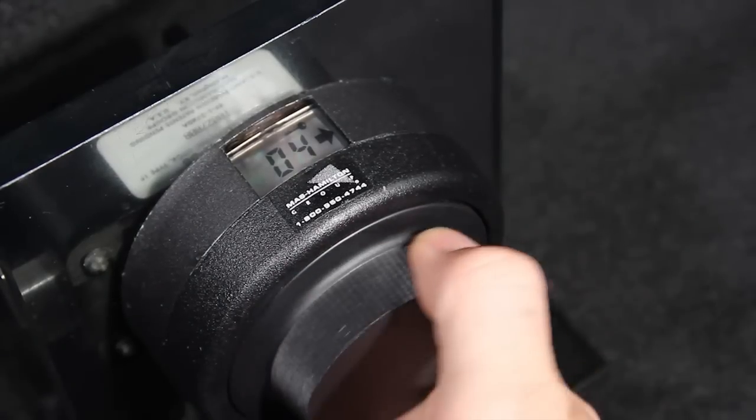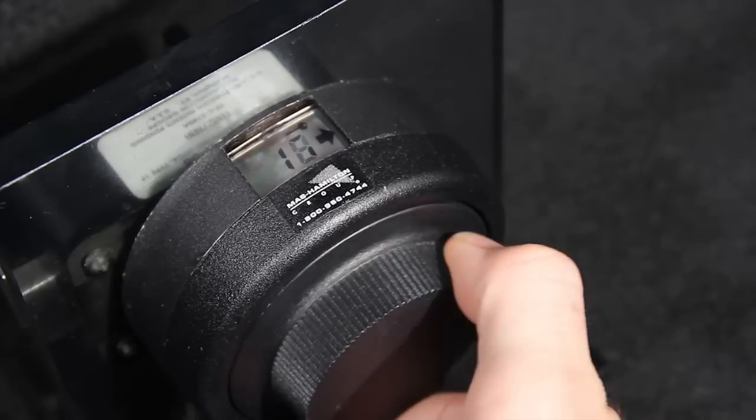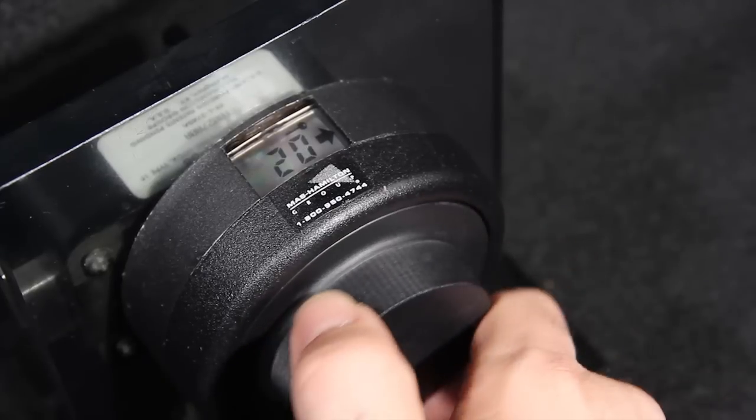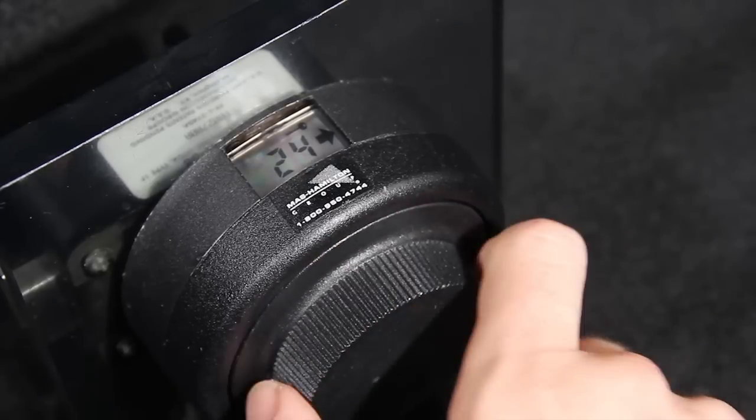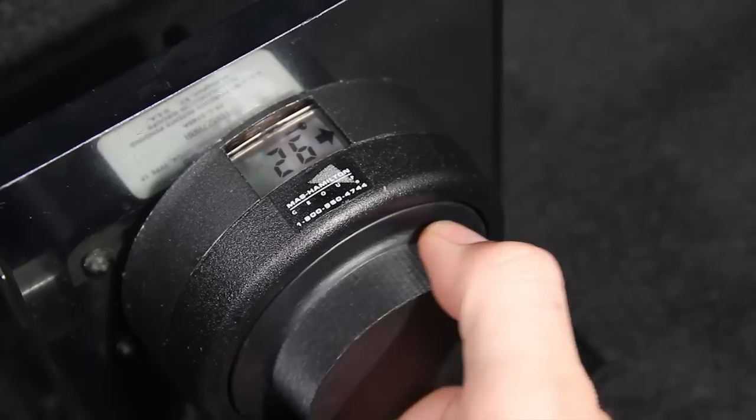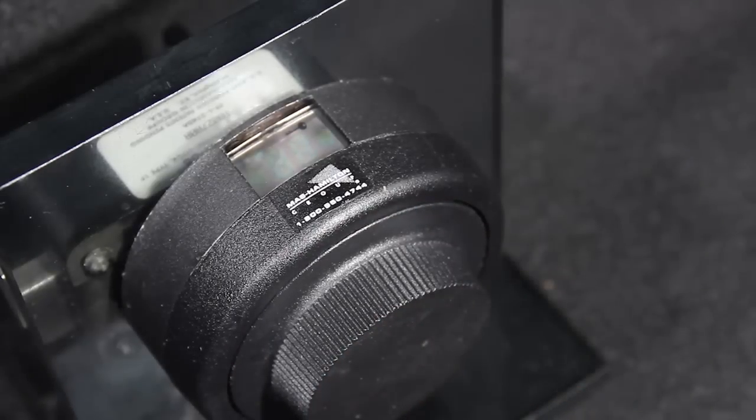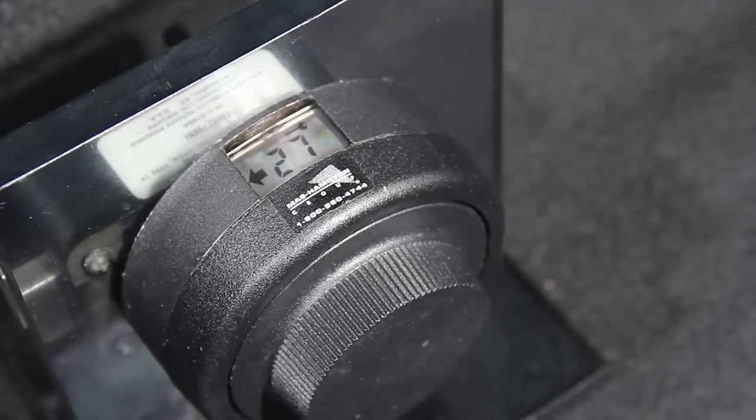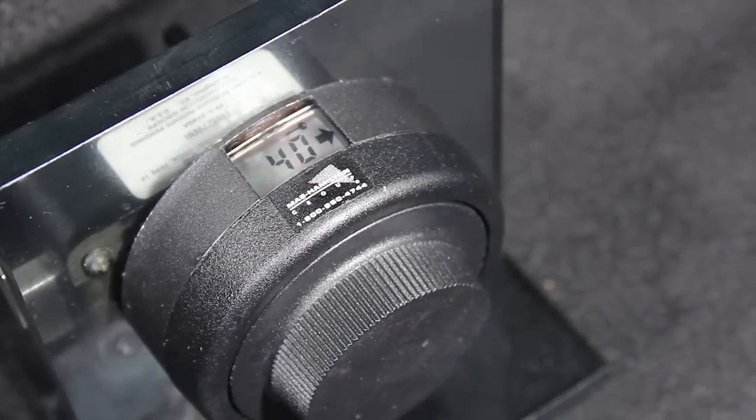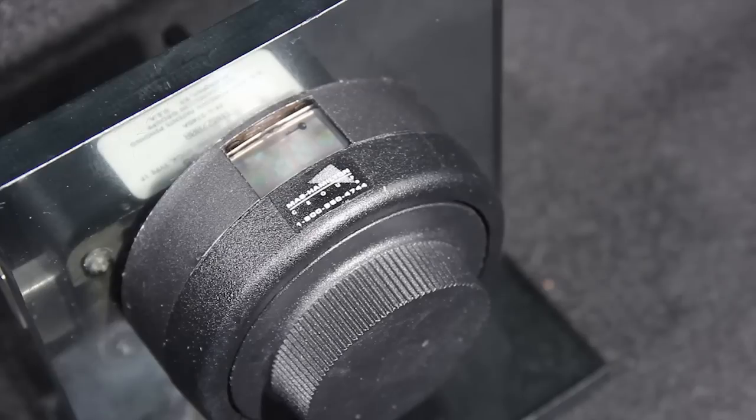Once the new combination has been entered, the new combination you entered will flash twice. After the combination flashes twice, you will notice the letters PO, pull out, will appear on the viewing screen.